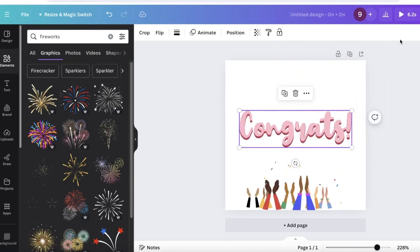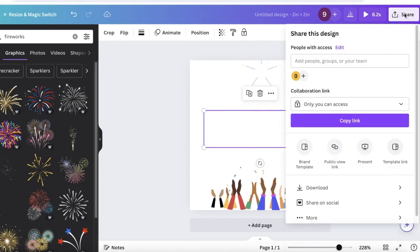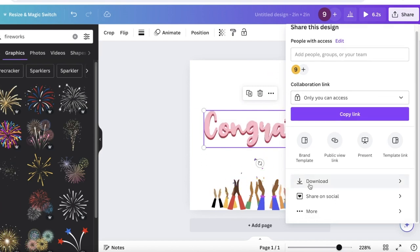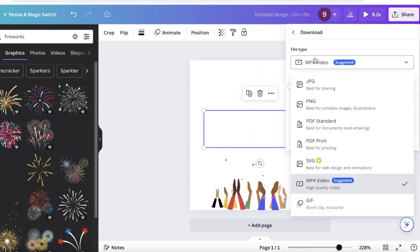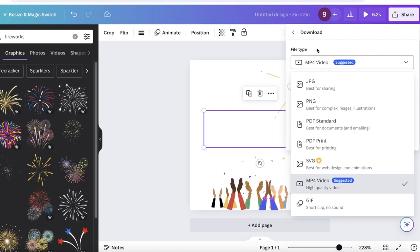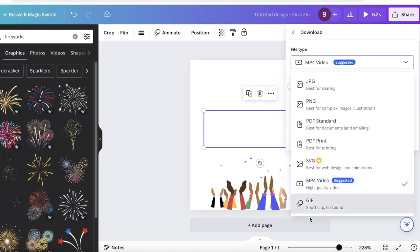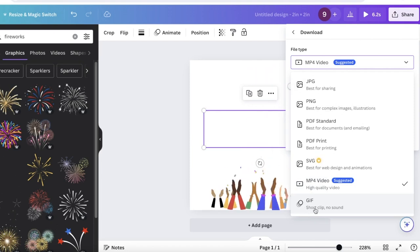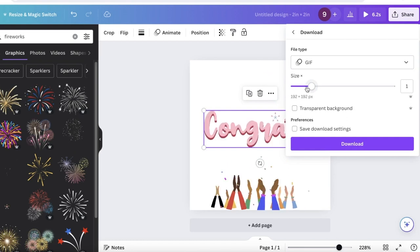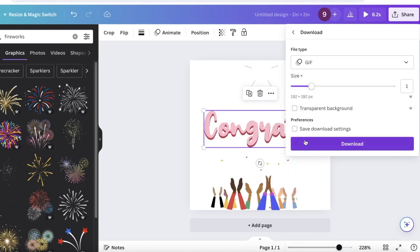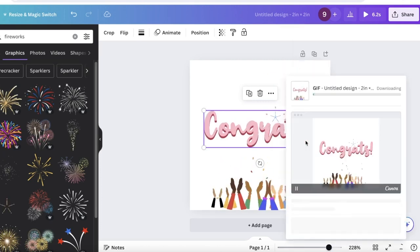Once I've completed my design, to actually be able to save my GIF all I have to do is click on share on the top right. Once you click on share, click on download. Once you click on download, click on the file type. In your file type at the end you will have the option of GIF - short clip, no sound. Click on this option.